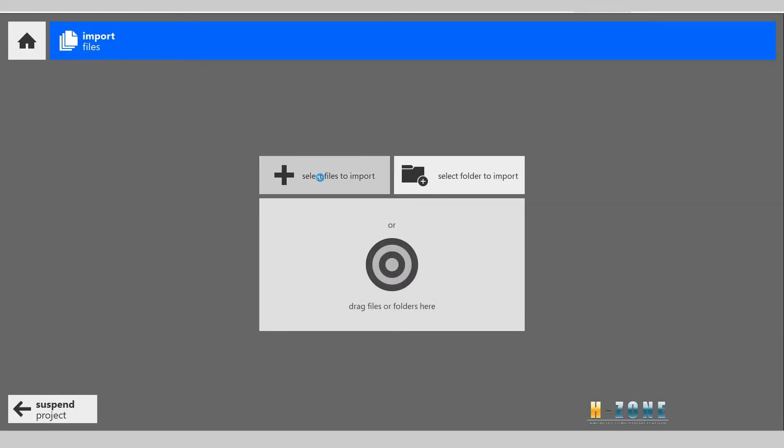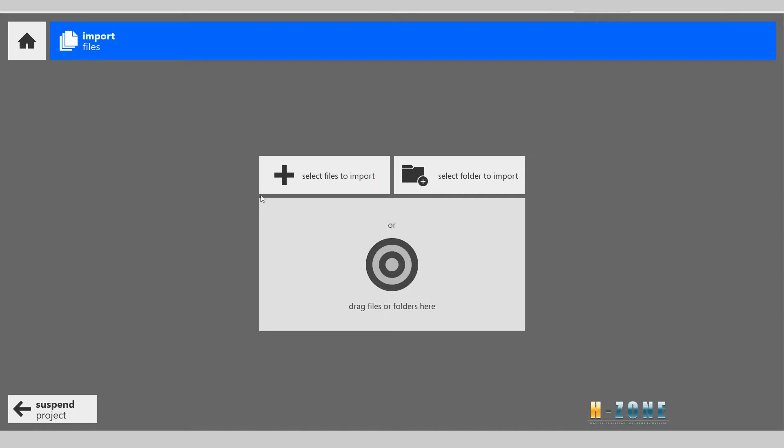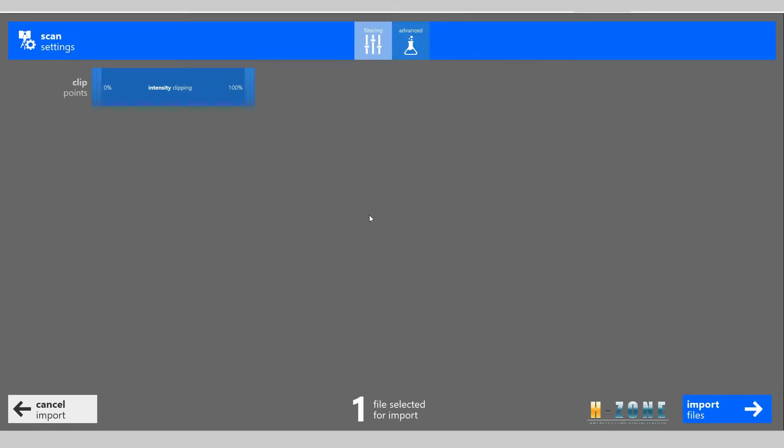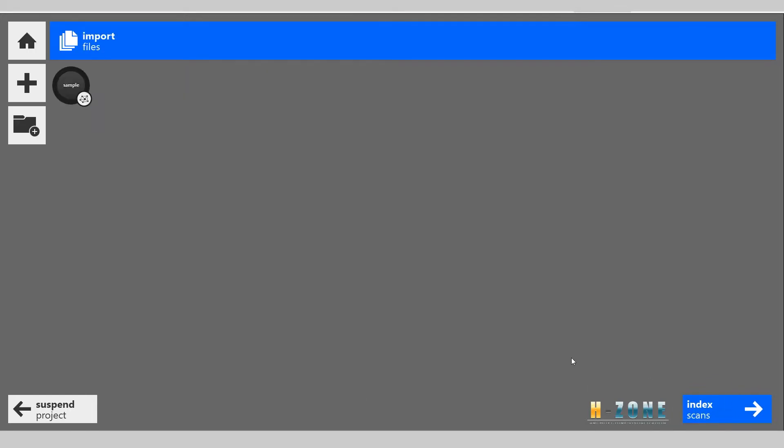You can click the raw file here and open it. When you click open, you can see some information from ReCap. You can ignore that and click the import button, the blue button below.